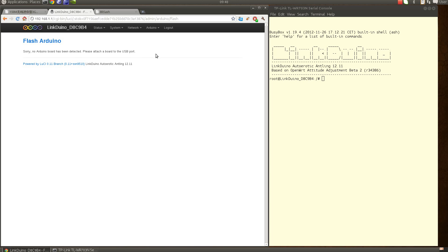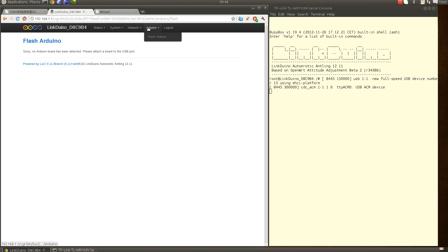So let's plug in the Arduino board. You see that it has been detected at tty-acm0, and if I do that again...